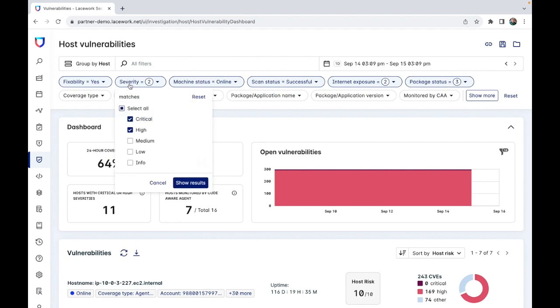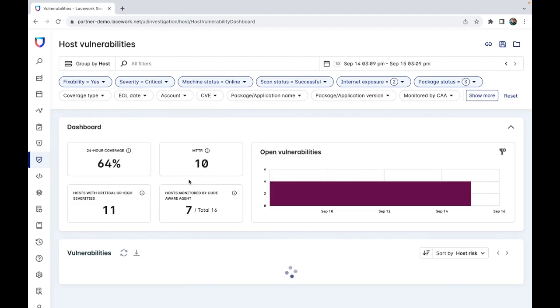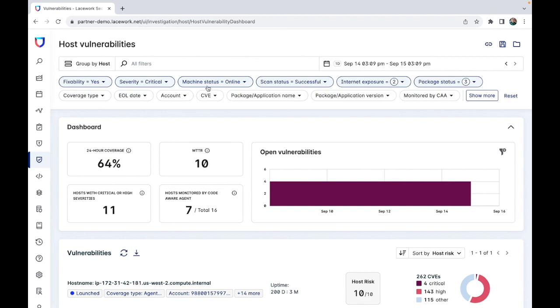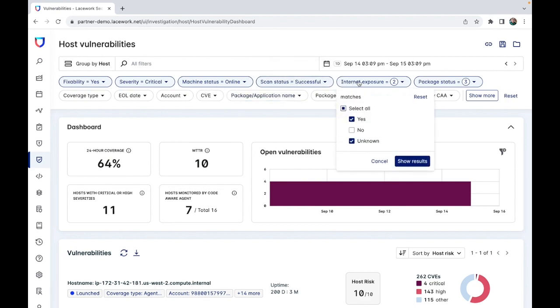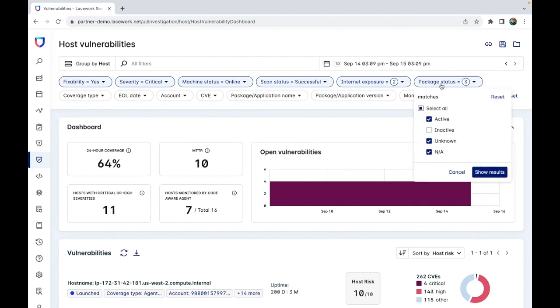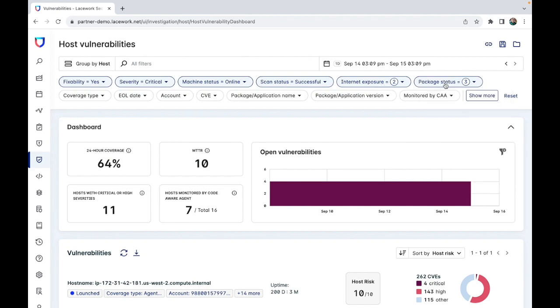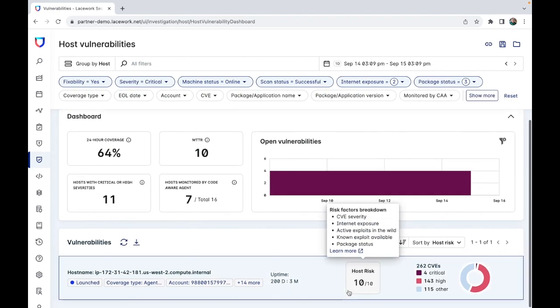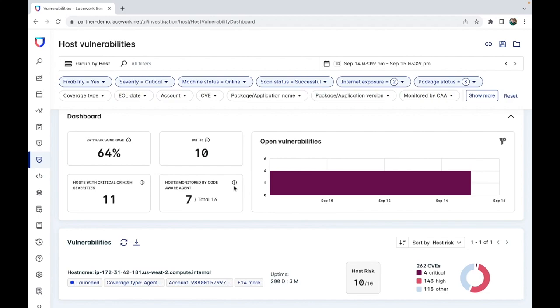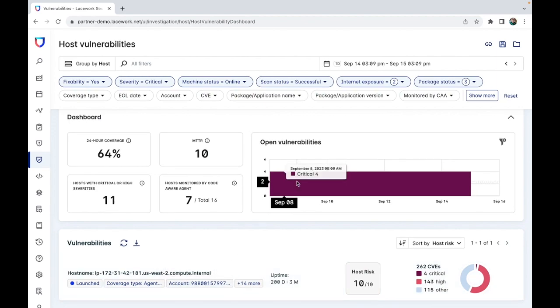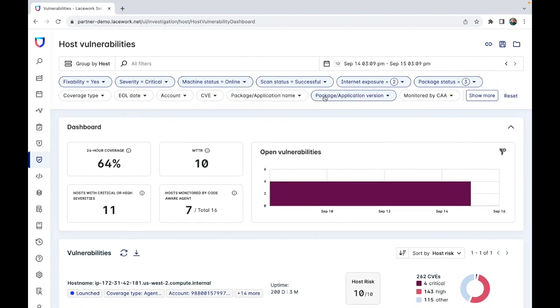I would just click on severity, highlight only critical, and click show results. This specific search is looking for machines that are online and have had a successful scan alongside being exposed to the internet with a package status of active or unknown. And here we can see the only host with CVEs which is online which are critical is this one.